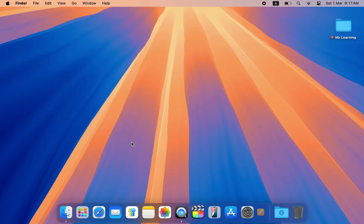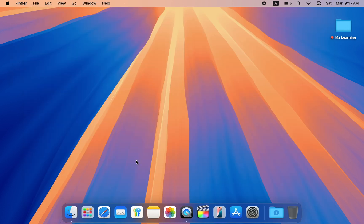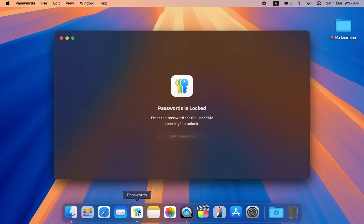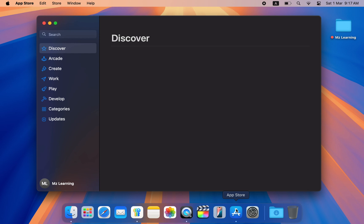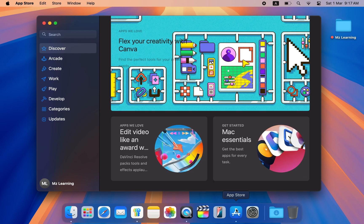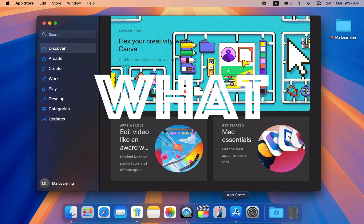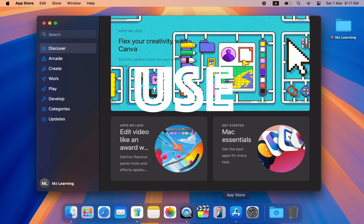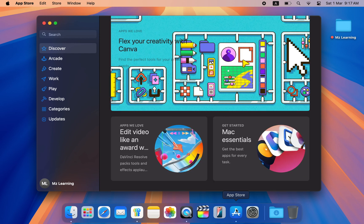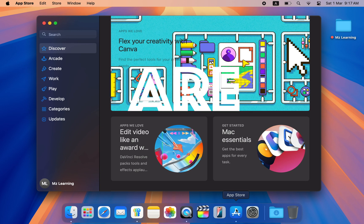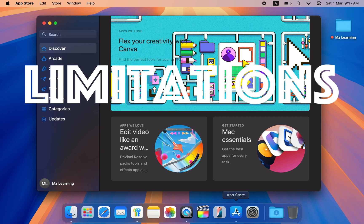I can easily upgrade to the latest version of macOS Sequoia whenever a new update arrives. So how did I install macOS Sequoia on my old Mac, what can I use it for, and what are its limitations?